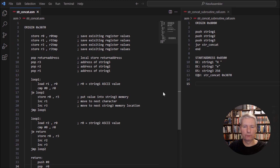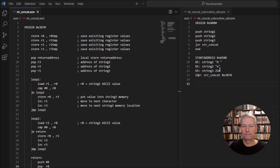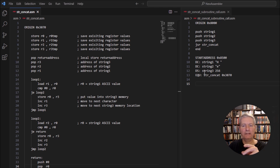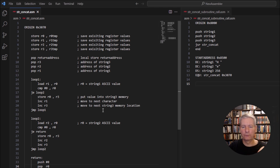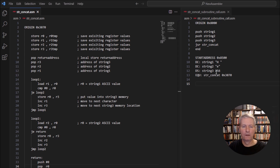The next string operator we are going to look at is concatenation. We take string one and string two and join them together. String one has an 'H' and a space, string two has an 'E', and we concatenate them into string three, which will have an 'H', a space, an 'E', and then the null operator. We push string one, two, and three onto the stack, then jump to the subroutine which does the concatenation and saves the value in string three.